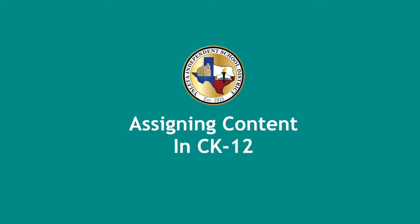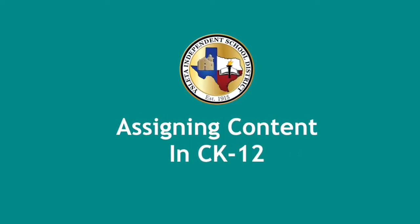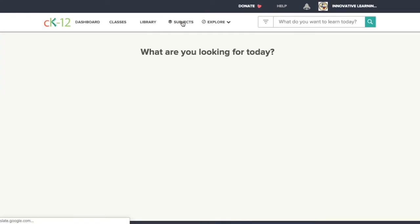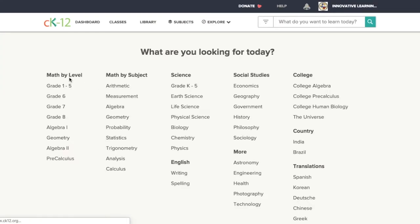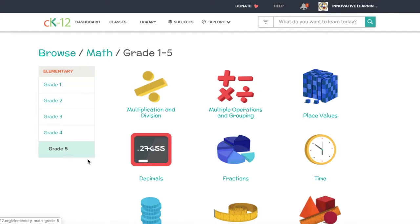Welcome to assigning content in CK-12. Log into CK-12 and go up to subjects. I'm going to choose grades 1 through 5 math.